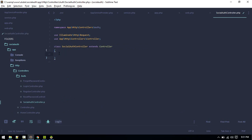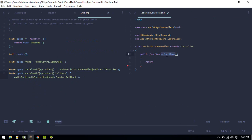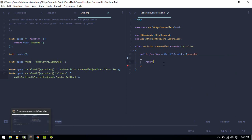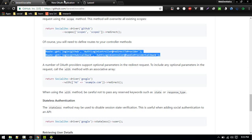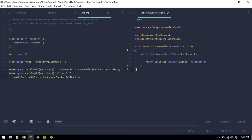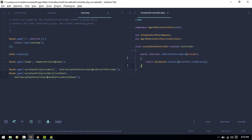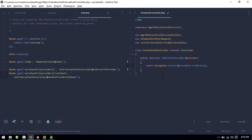We need to create those two methods. The first will be redirectToProvider, which accepts a provider parameter. The job of this method is to redirect to the provider — whether GitHub, Facebook, or Twitter — using Socialite's driver method with the provider name, then call redirect(). I'm using PHP Companion so pressing F5 will import the Socialite facade for me.